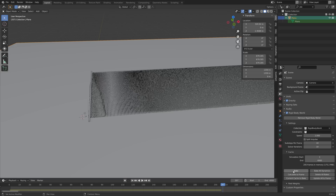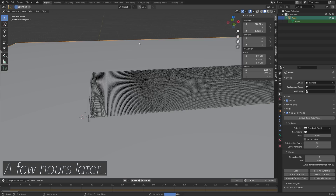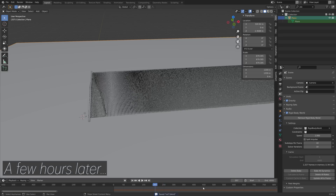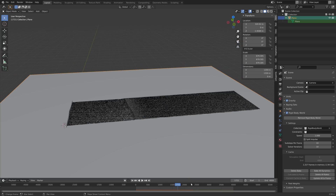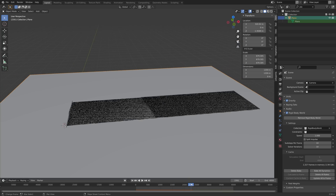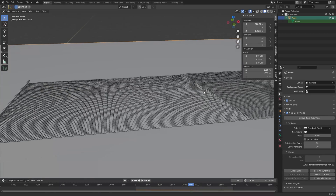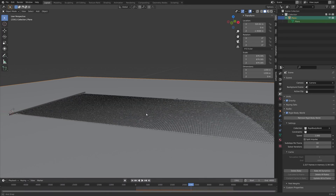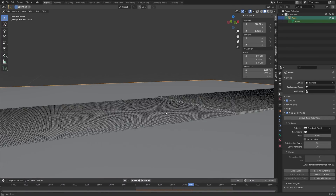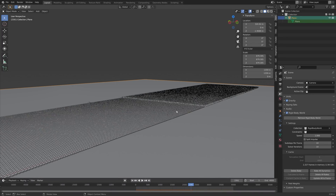I'm going to add 4000 frames and then bake the simulation. After an overnight bake I decided to cancel it at around 2300 frames, which should be enough for an animation like this one.